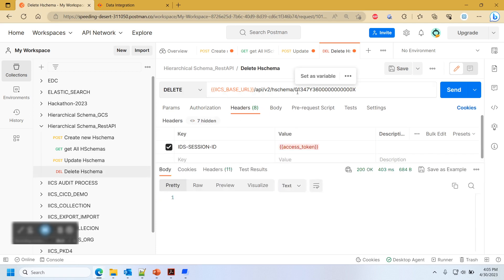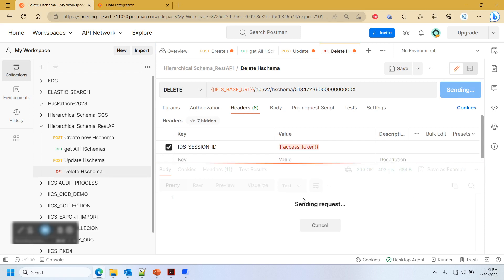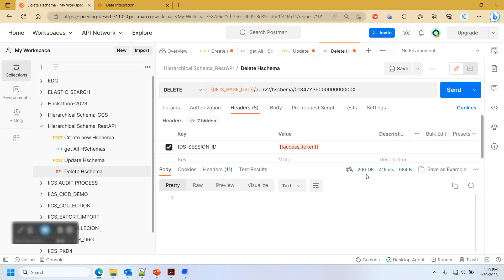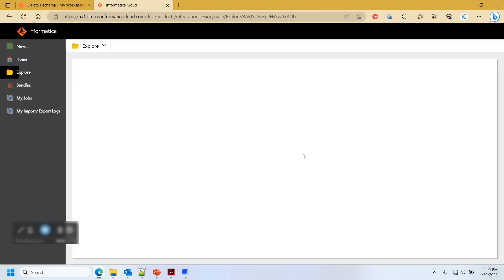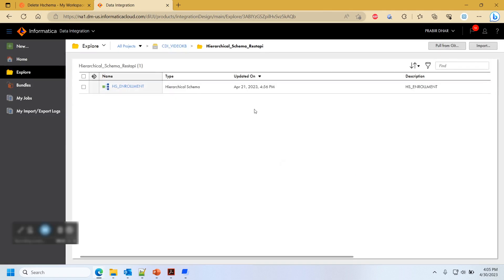To delete a hierarchical schema, we use the same endpoint with the schema ID in the payload, but the HTTP operation is DELETE. A 200 OK response confirms the deletion was successful. This concludes the demo.